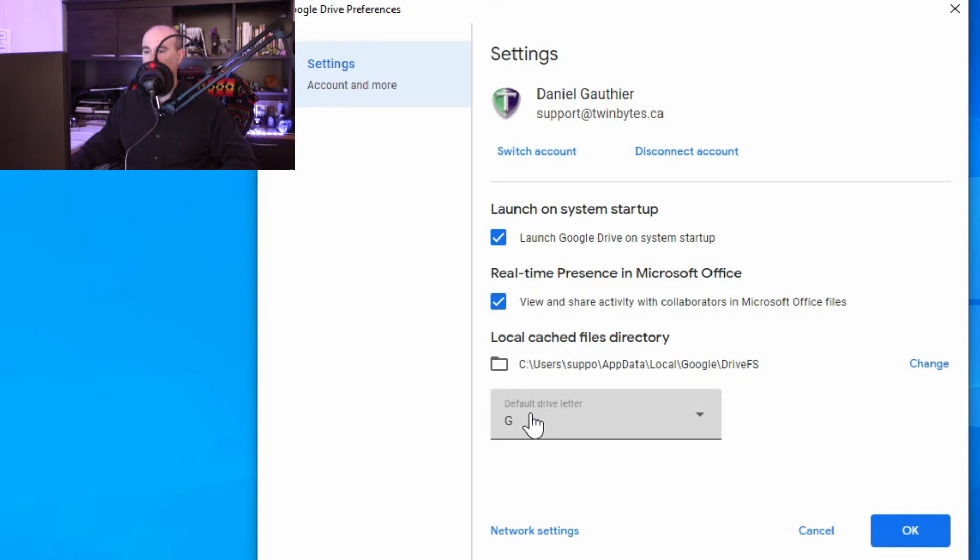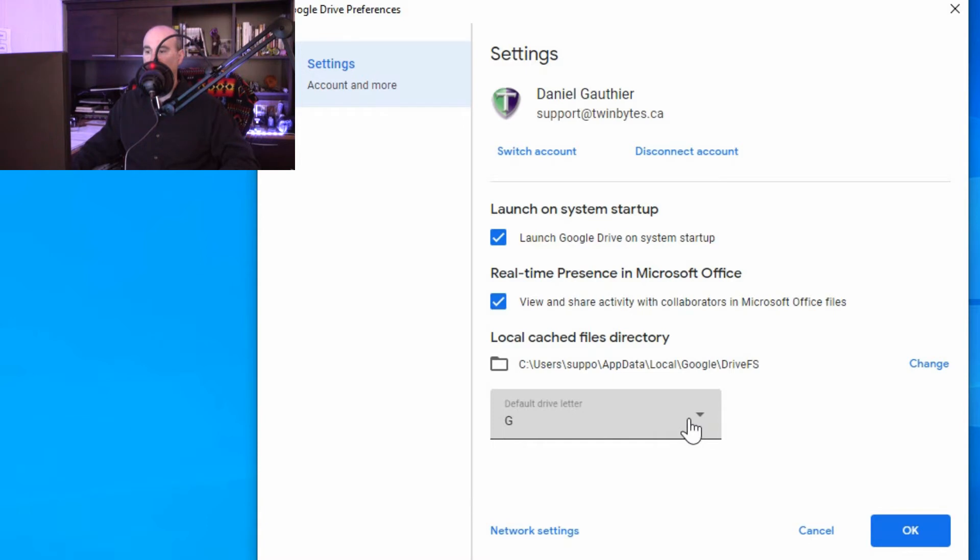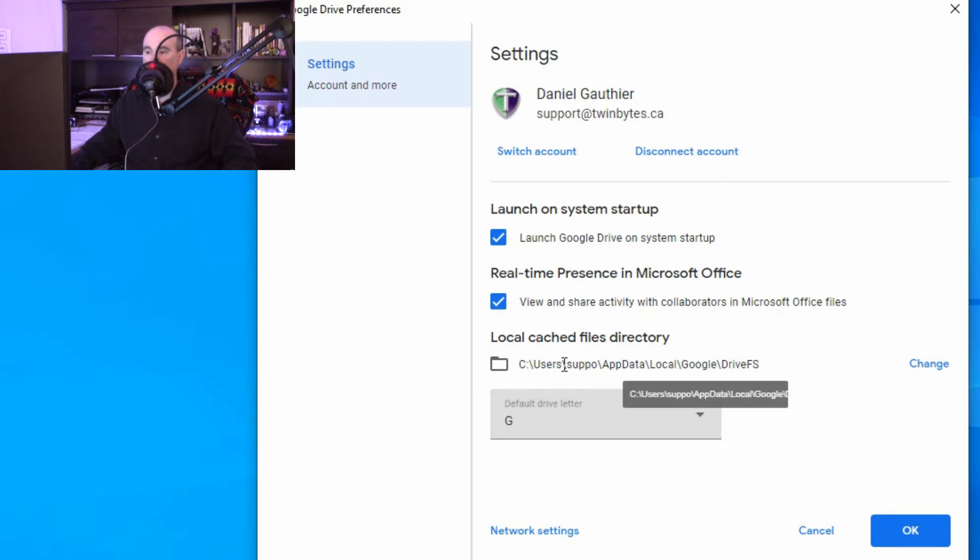Now don't get confused. There's a default drive letter. That's just the drive letter on your computer that it uses to synchronize with. So it's not stored on a G drive on your computer. It just shows up as G drive, but that points to this location here. So this is currently in the C drive and we want to change that to our second drive.